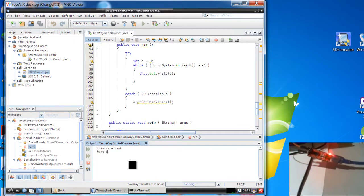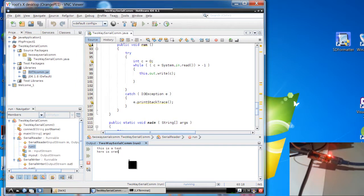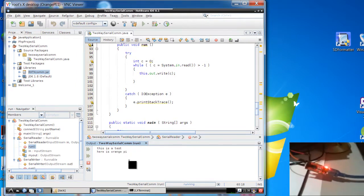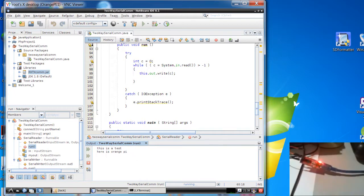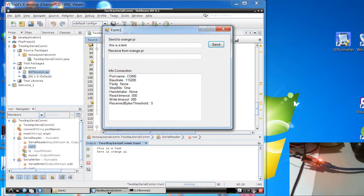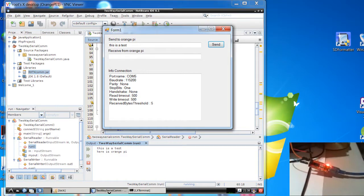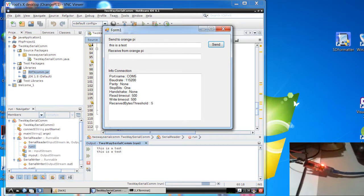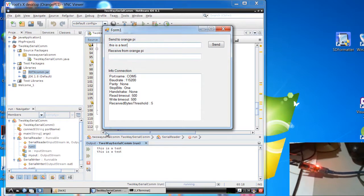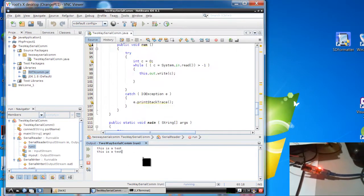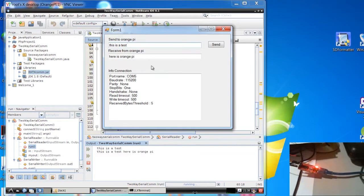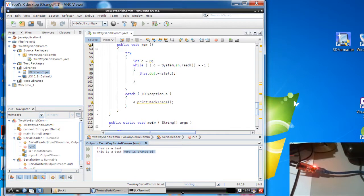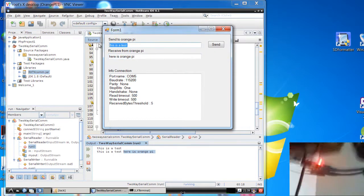Now I want to write back. Here is Orange Pi. And I write by pushing ENTER. I write to Windows. OK? Let's take a look to the LED. OK? This is a test. Here is Orange Pi. You see? I write this. Here is Orange Pi. And here I receive.